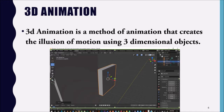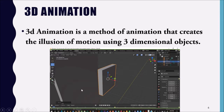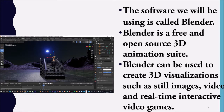3D animation is a method of animation that creates the illusion of motion using three-dimensional objects. Three-dimensional objects have three axes: Y, Z, and X. That basically means you can rotate all around an object, unlike flat 2D images where you can only see a flat surface.